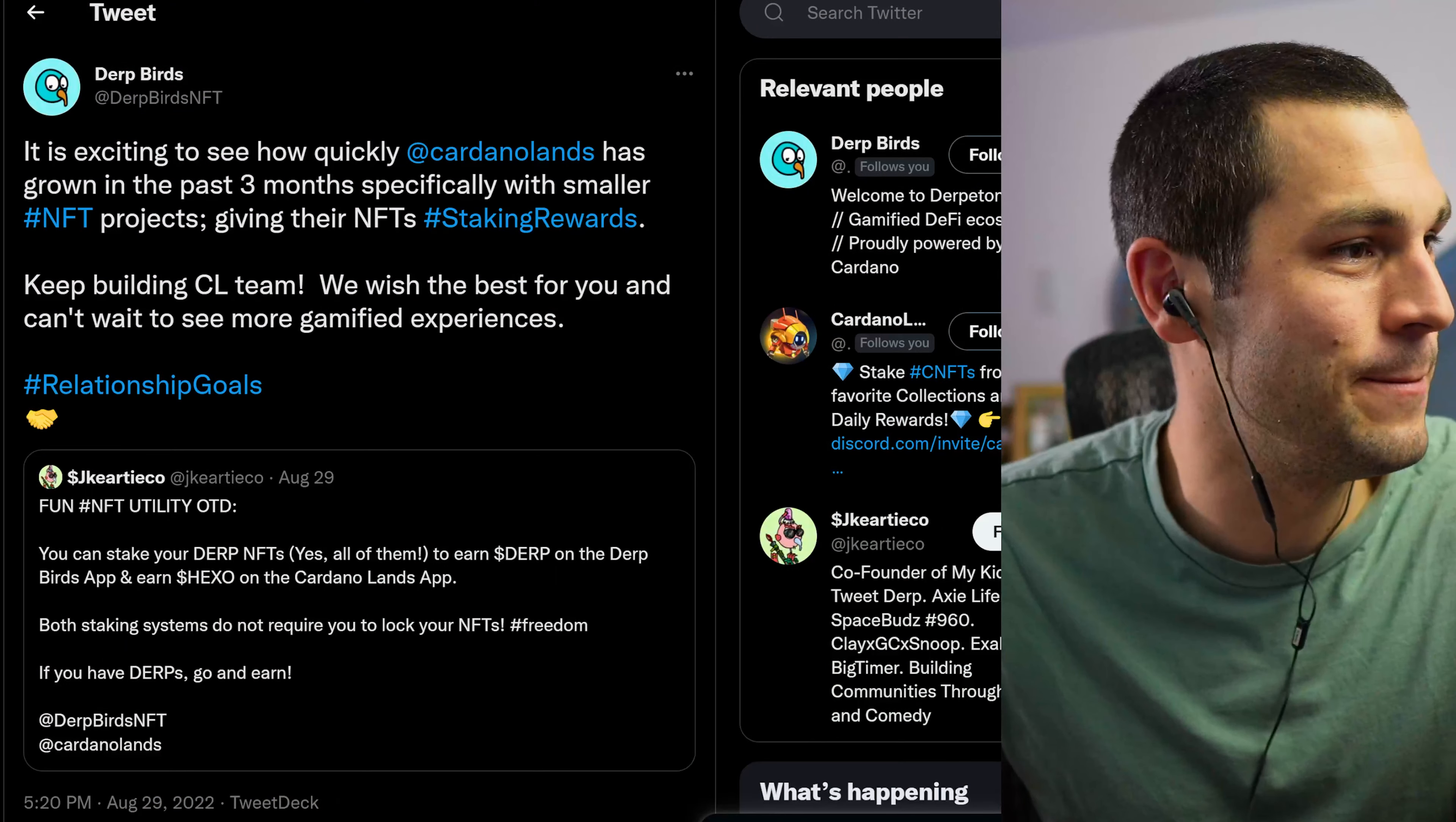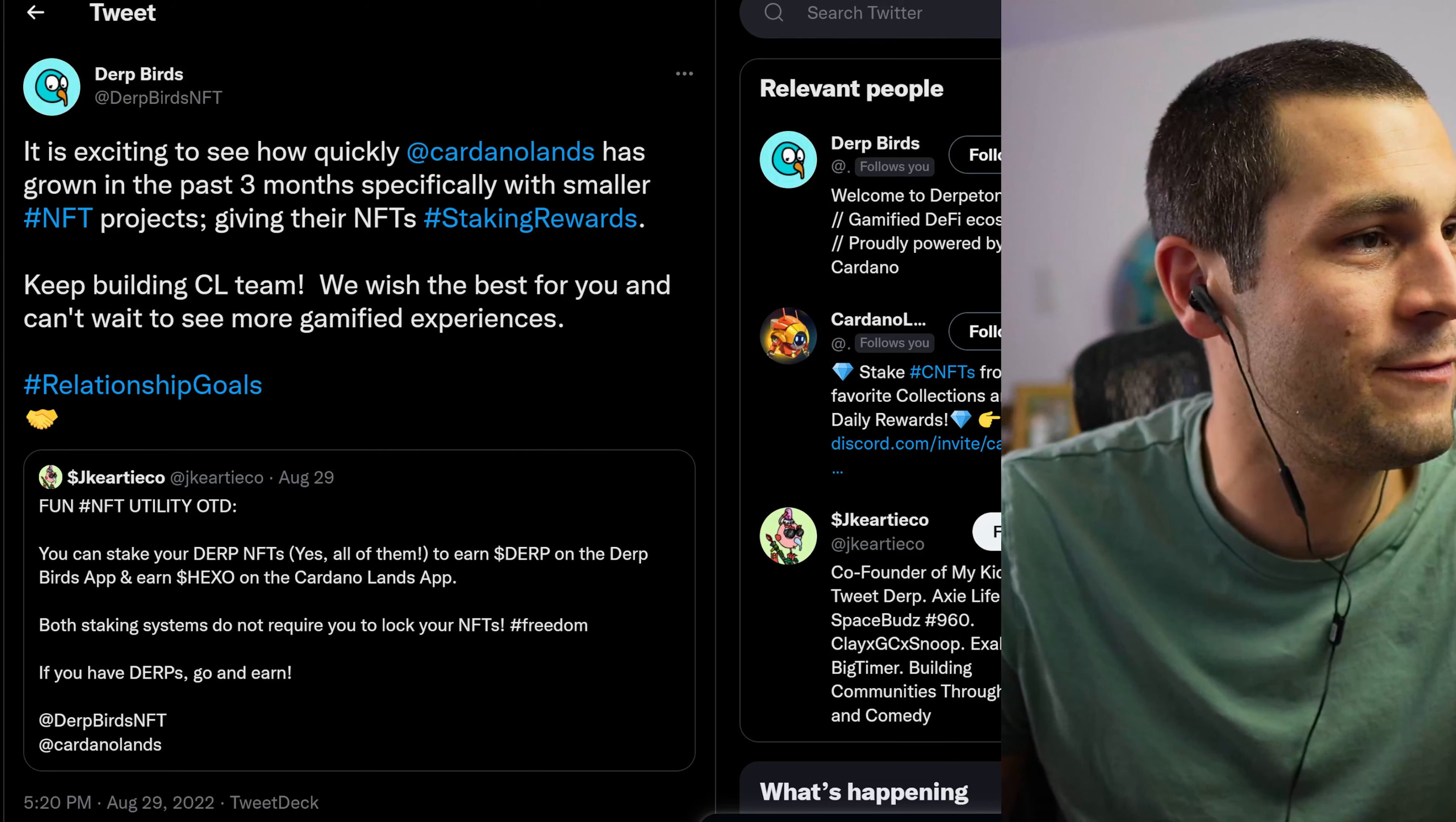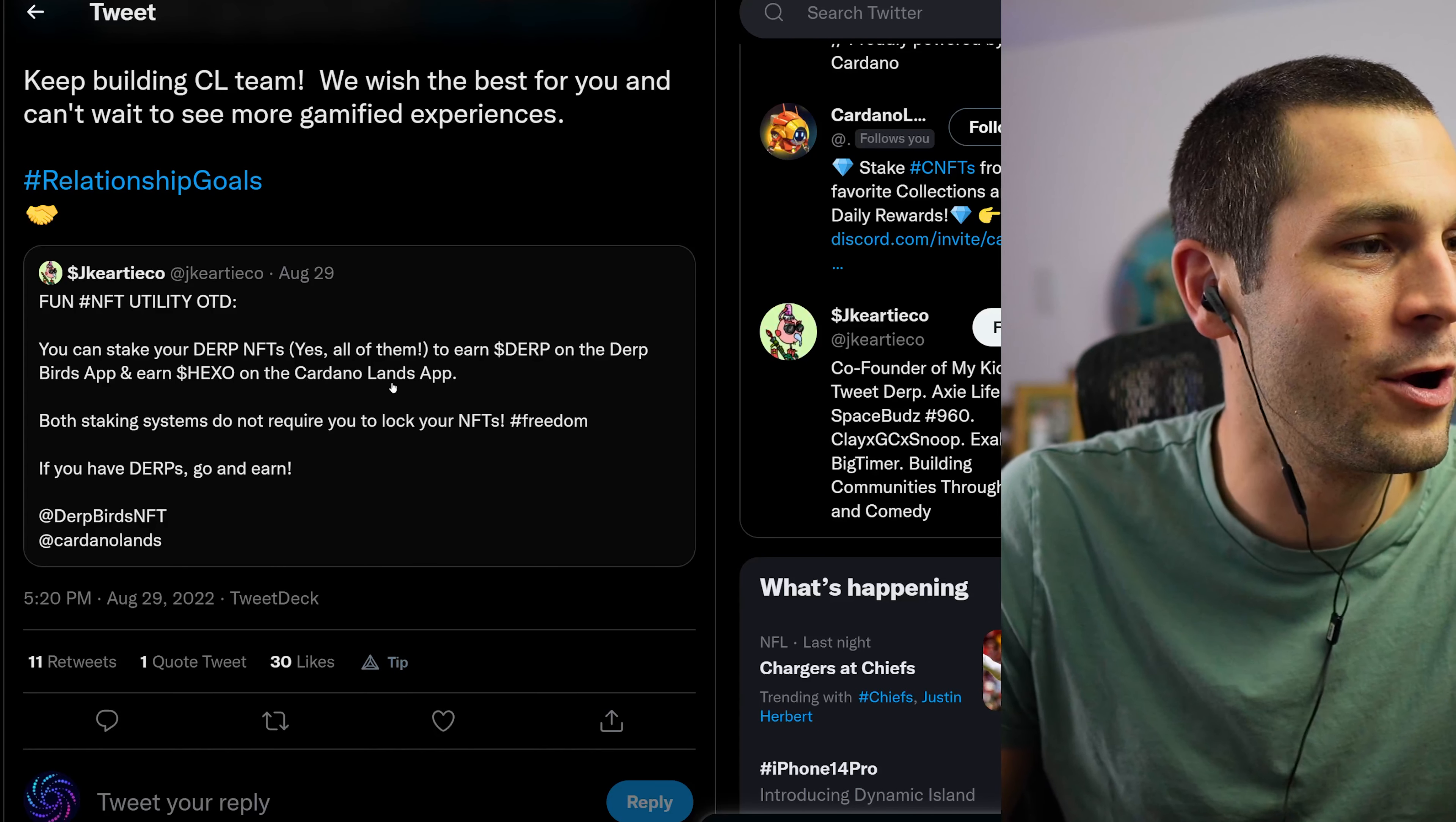Another project that's been getting a lot of buzz lately is the Dirtbirds team. And recently they had tweeted out about how excited they are with Cardano Lands and how they have grown so much with the smaller NFT projects with their staking rewards. And so here is the actual tweet.